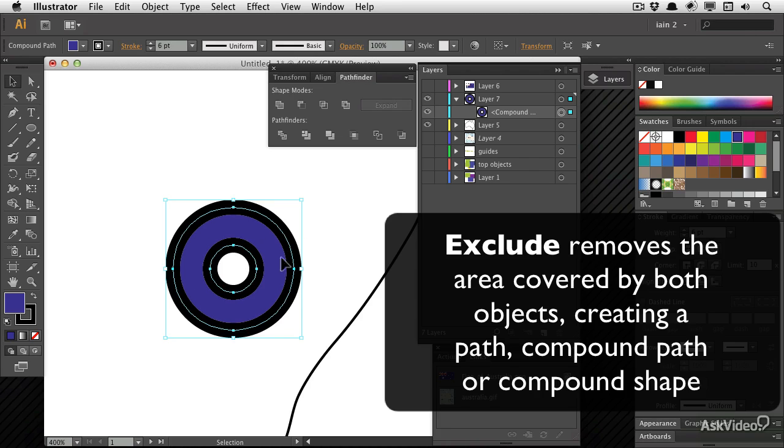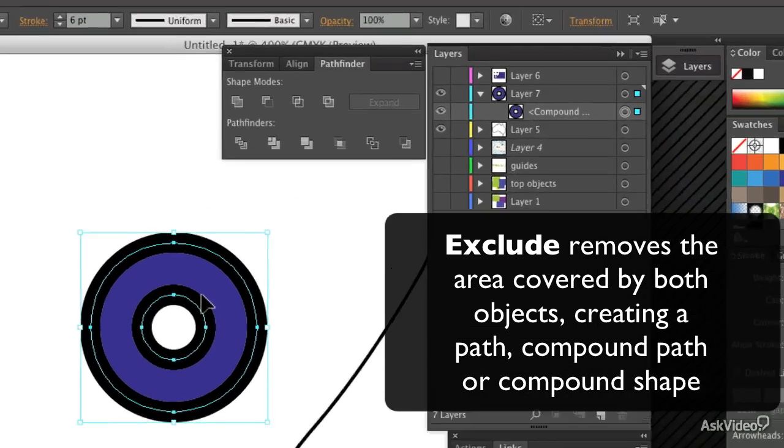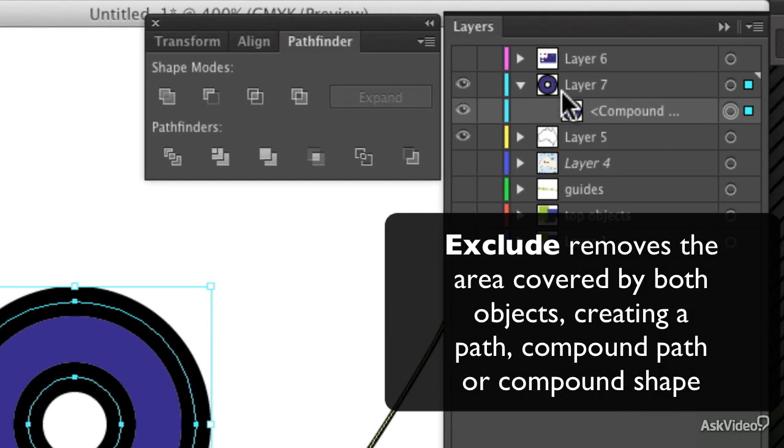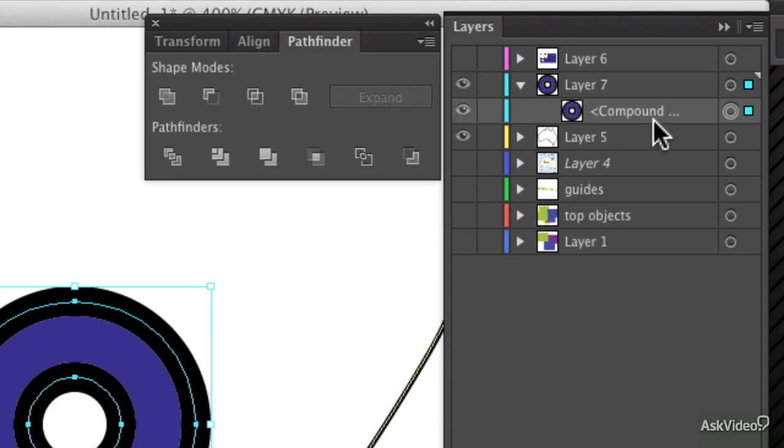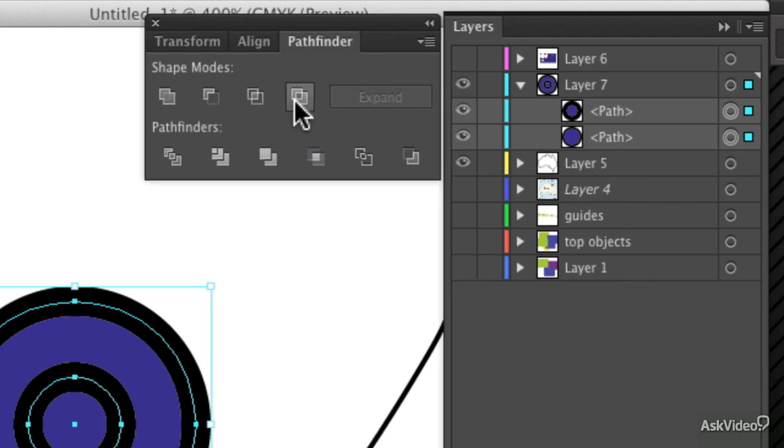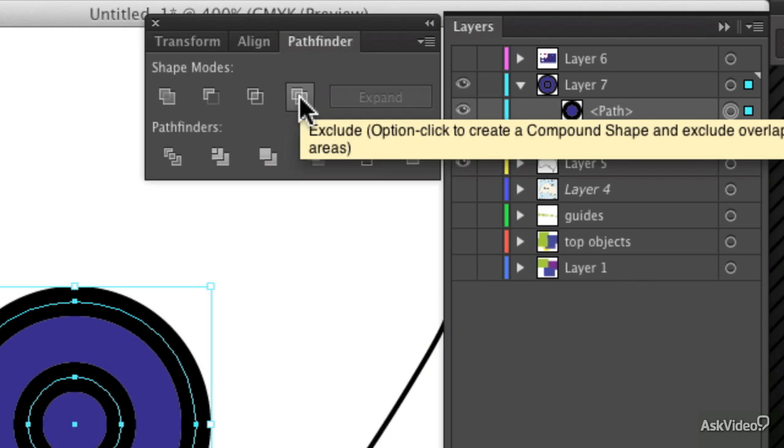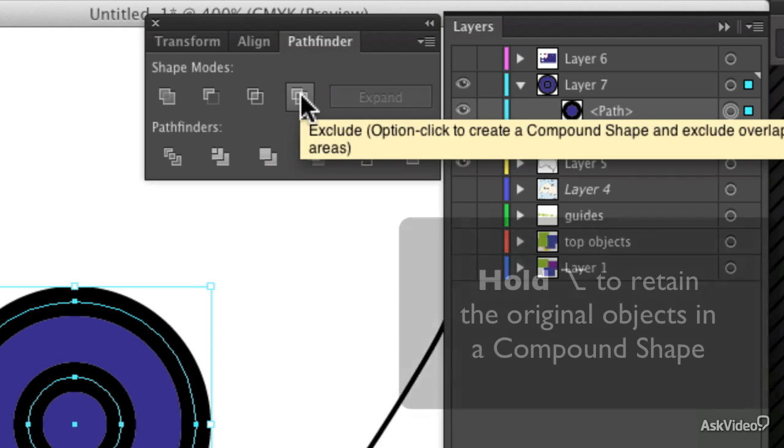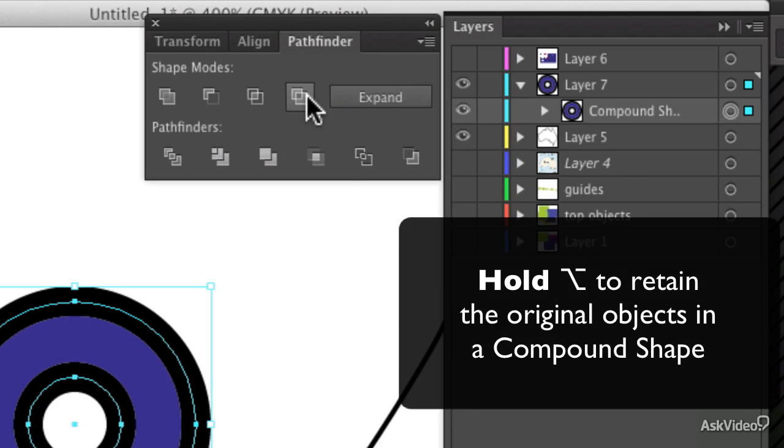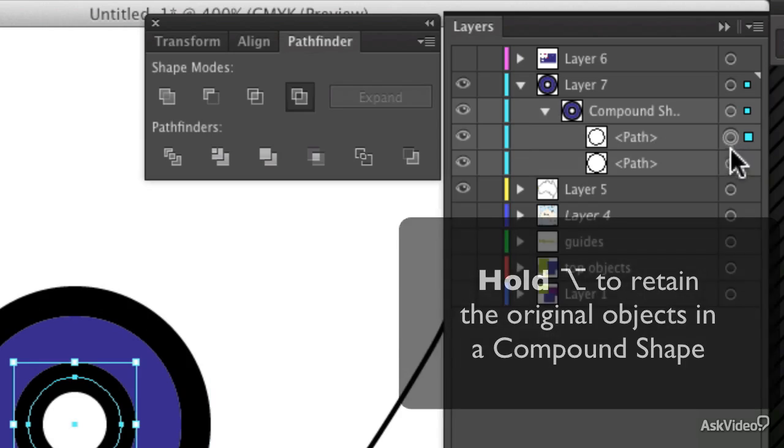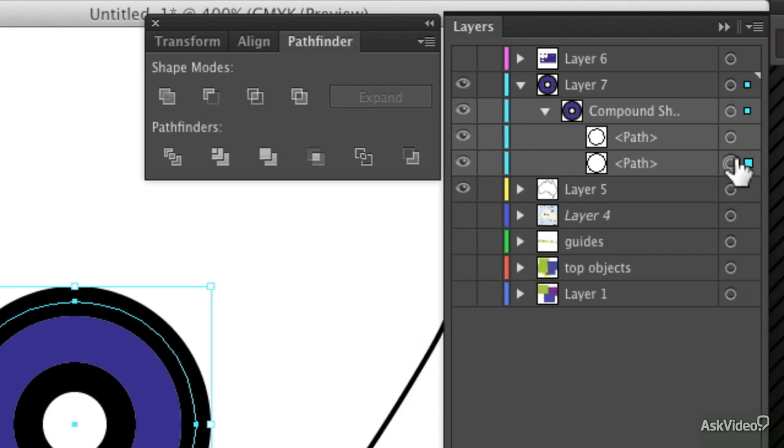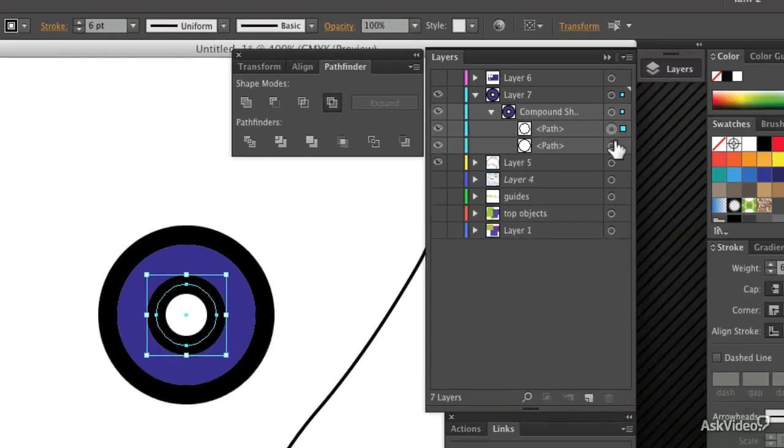But that is now a new compound path. And if you look in the layers panel, it's a single item. It's a compound path. If I undo that and hold down the option or alt key this time as I press the button, then it's not a compound path. It's a compound shape, which I can open out and see the two paths inside.